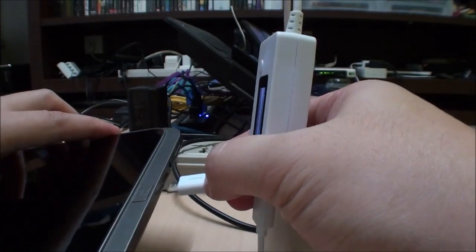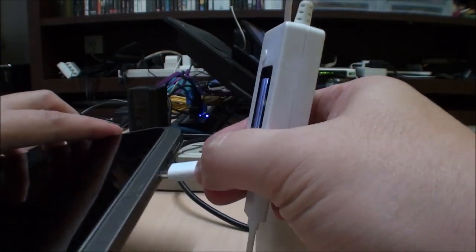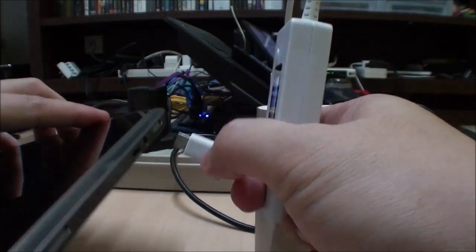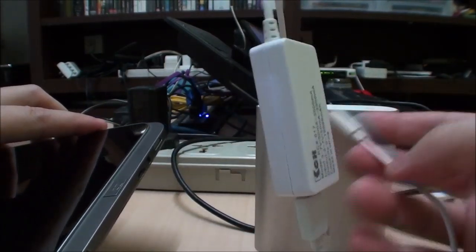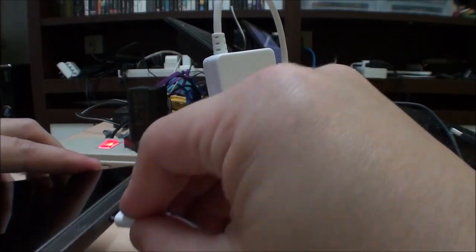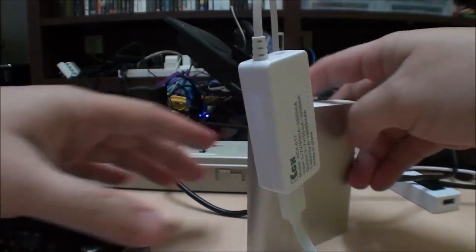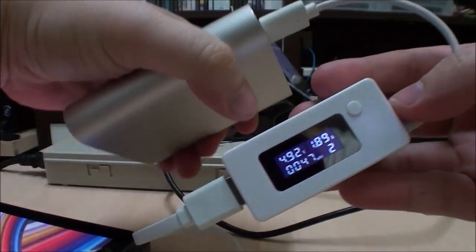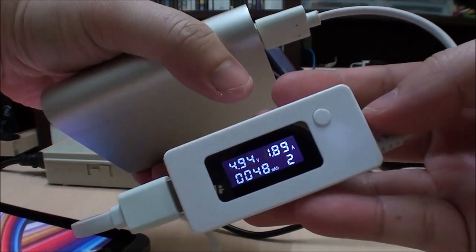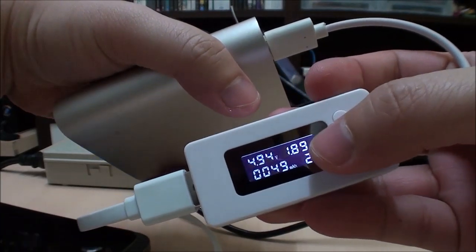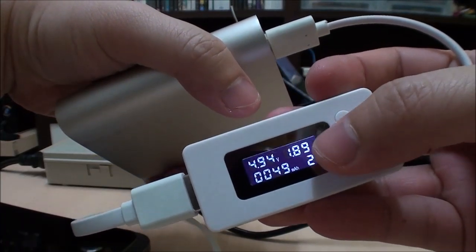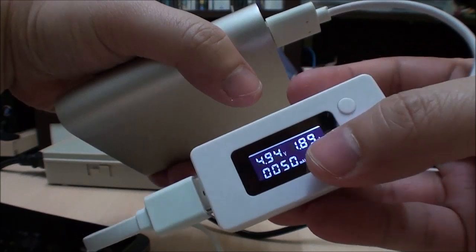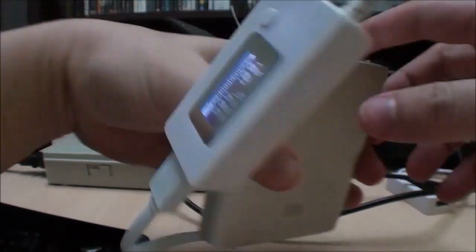Here I'm going to charge the Acer W4. We can see that it's drawing 1.89A, so it's charging at 2A.